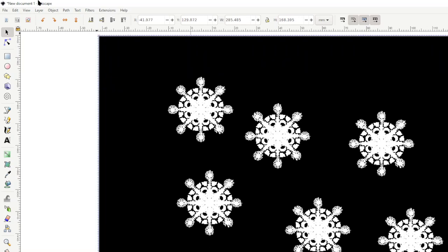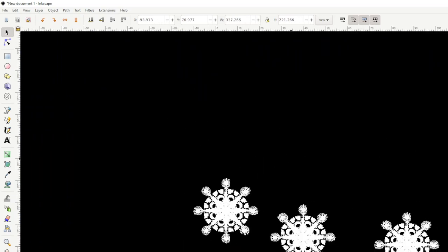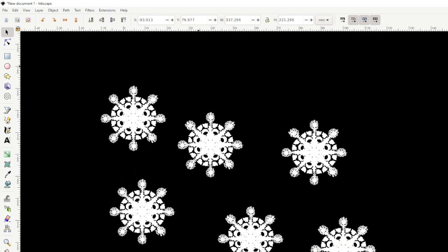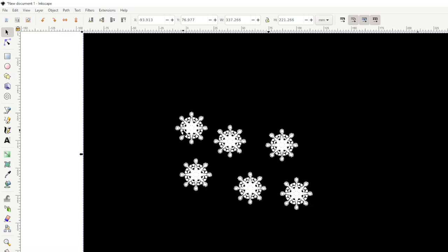Then I can select those, Ctrl+Shift+Plus, and if that's a single item I can make a few copies — a whole bunch of snowflakes. Just make a nice big background, make it all black. I hope you enjoyed that and I hope that's inspired you to draw some things. Thanks for watching.